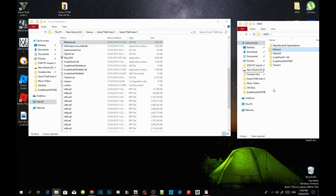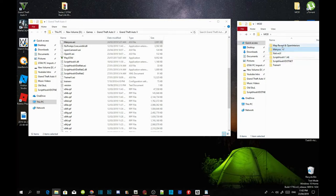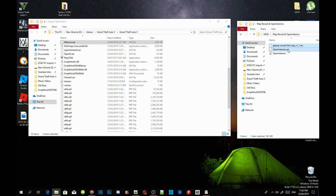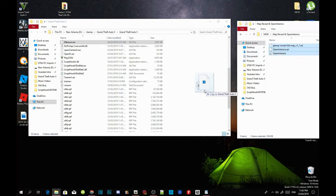Now guys, this next part is optional — you can download it if you want to, and it will be inside my downloads. Download Map Reveal and Open Interiors. Once you have finished downloading, open up your Map Reveal and Open Interiors extract folder, select all three files inside the extract folder, and drag them into your Grand Theft Auto V main folder.